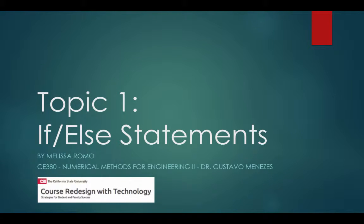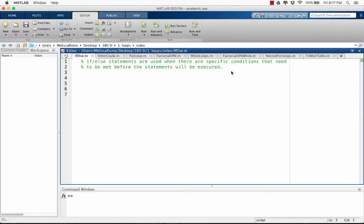My name is Melissa Romo and today we're going to be reviewing MATLAB's if-else statements. If-else statements are used when there are specific conditions that need to be met before the statements will be executed.